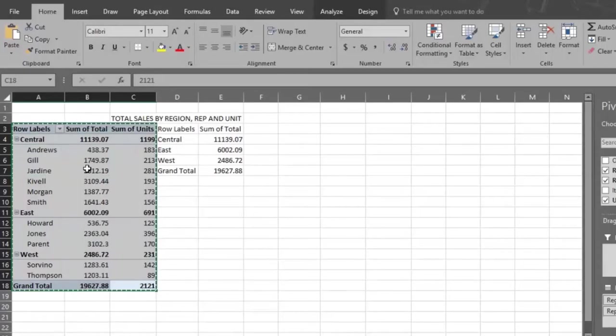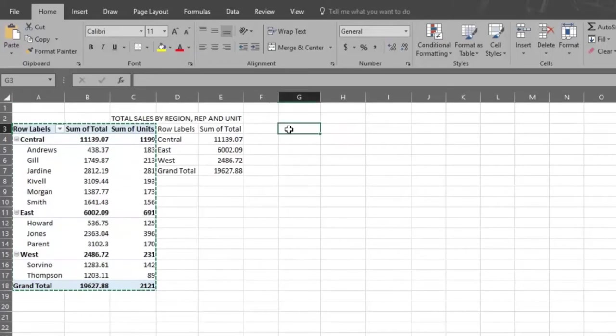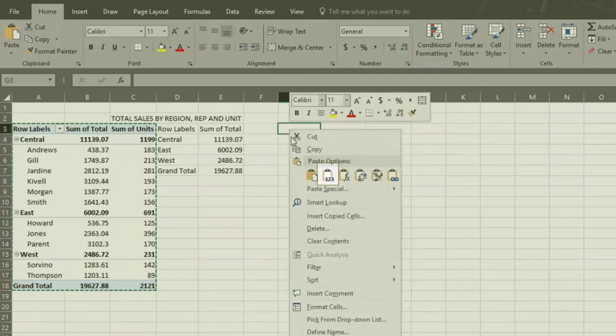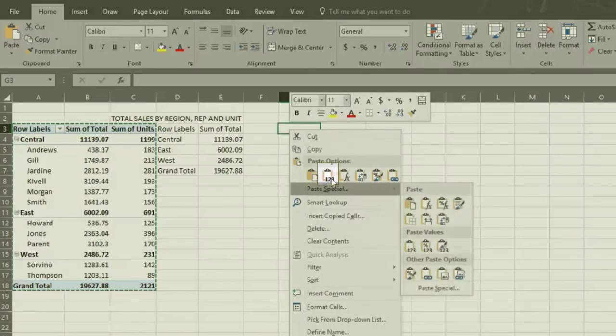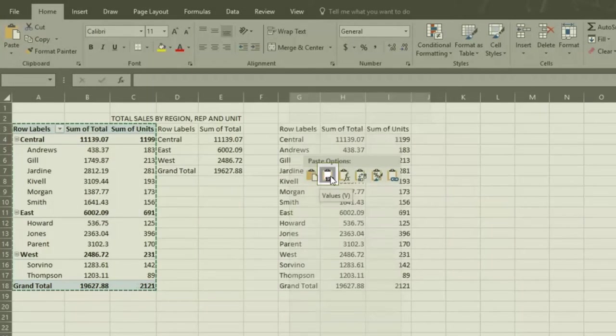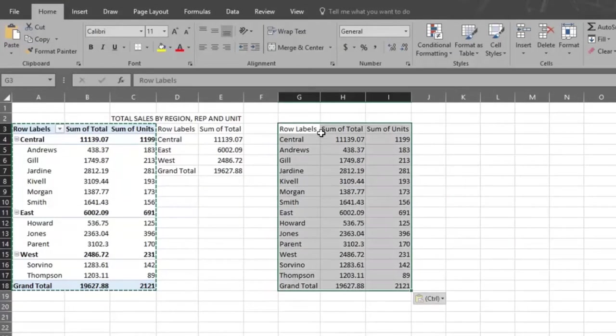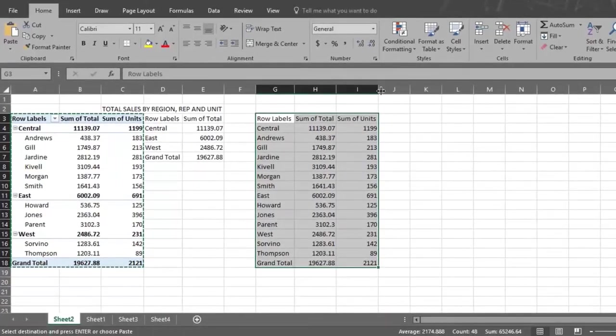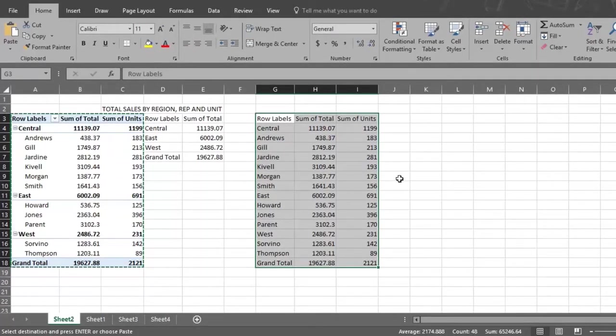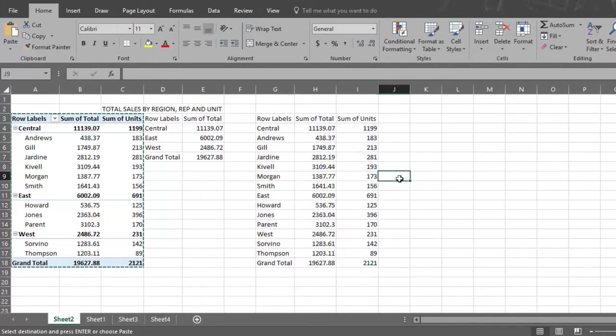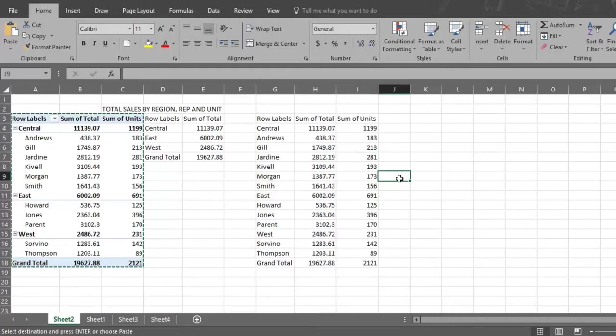Now click on rep and unit. Now your pivot table reports on sales by region, rep, and unit. Select this entire report, then left click and select copy. Click on an open cell again, left click, and then click on the second copy option. And now you have it. You can present the pivot table report on everything.